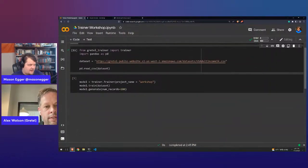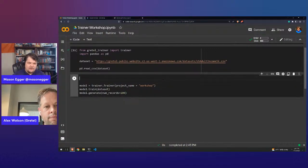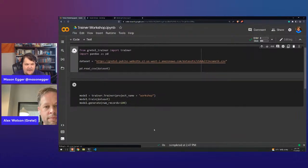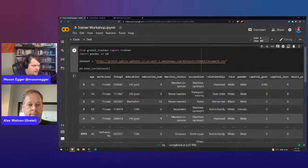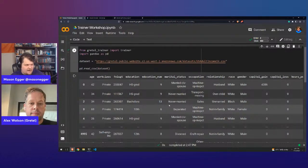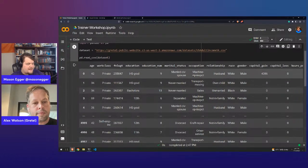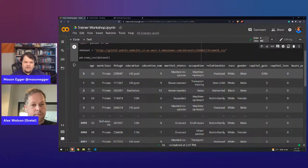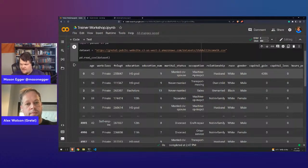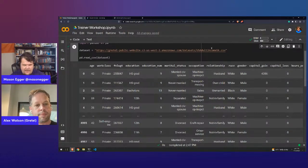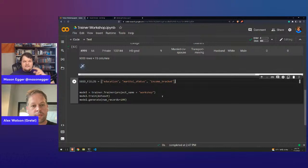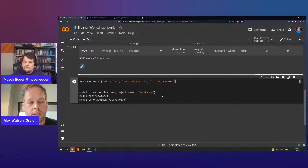Conditional data generation feels almost magical. We can pick columns — for example, showing high school graduates who were never married making over 50K, and separately bachelor's degree holders who are never married making under 50K. To do this, we first create our seed fields. When you supply seed fields to a synthetic model, you're telling the model a little bit of information and having it complete the rest.